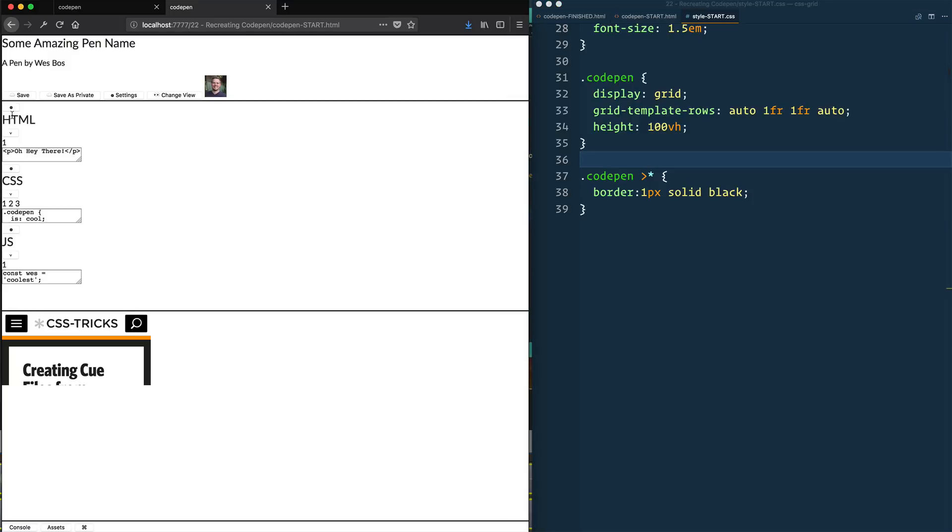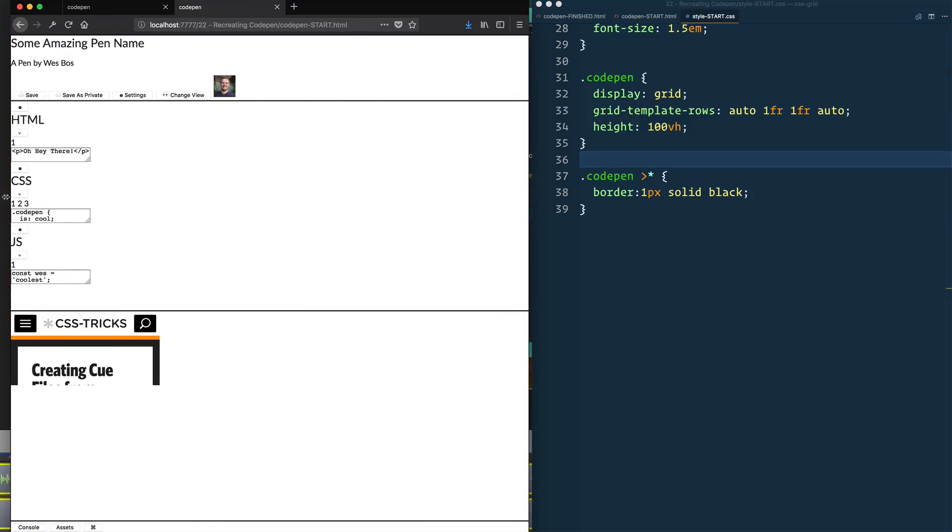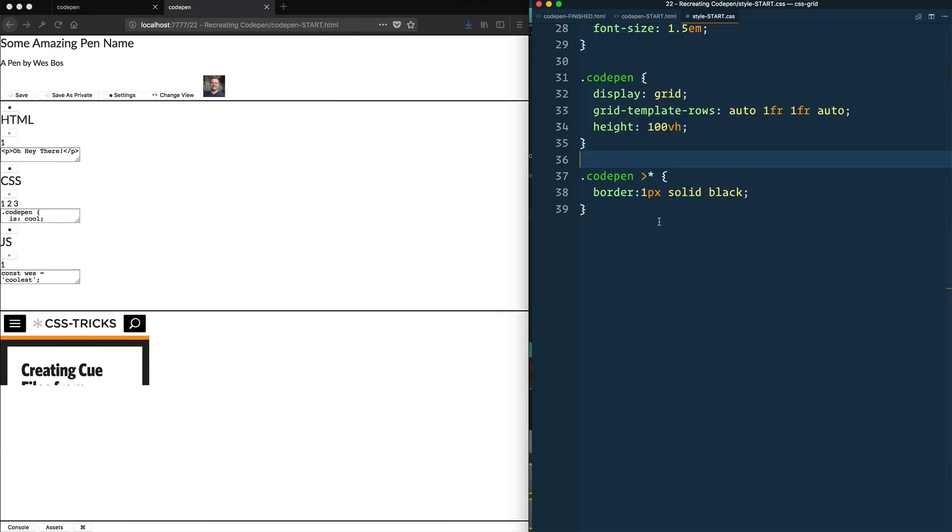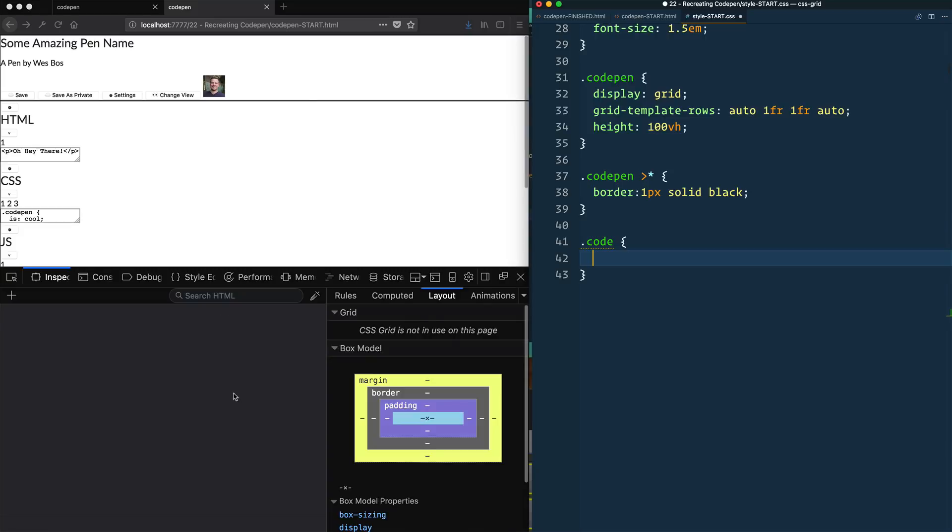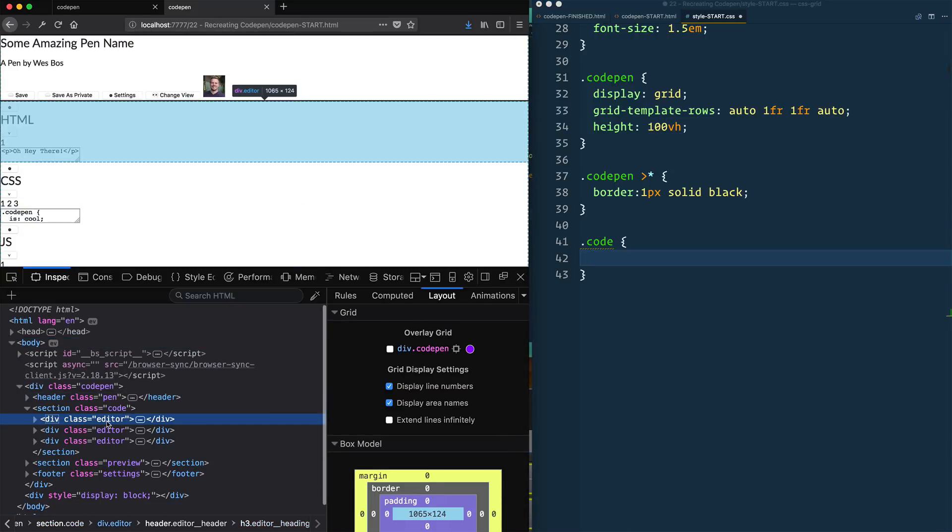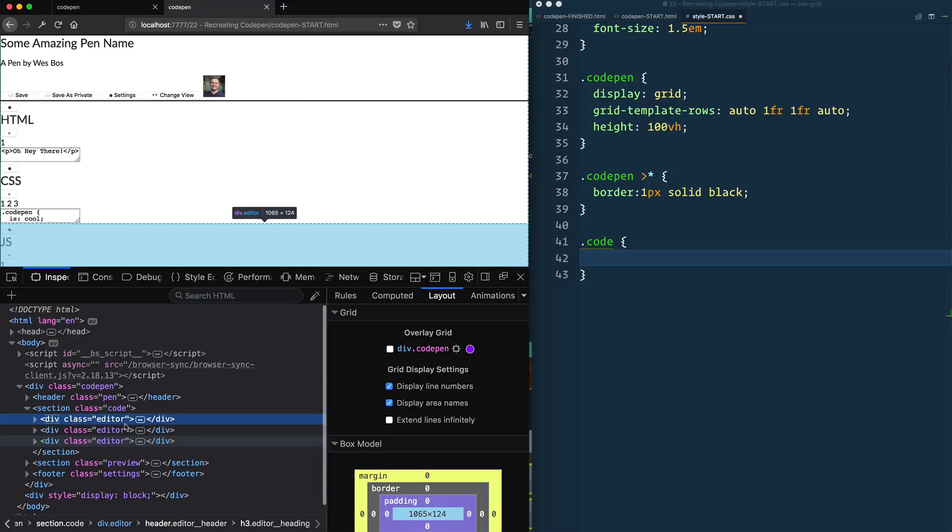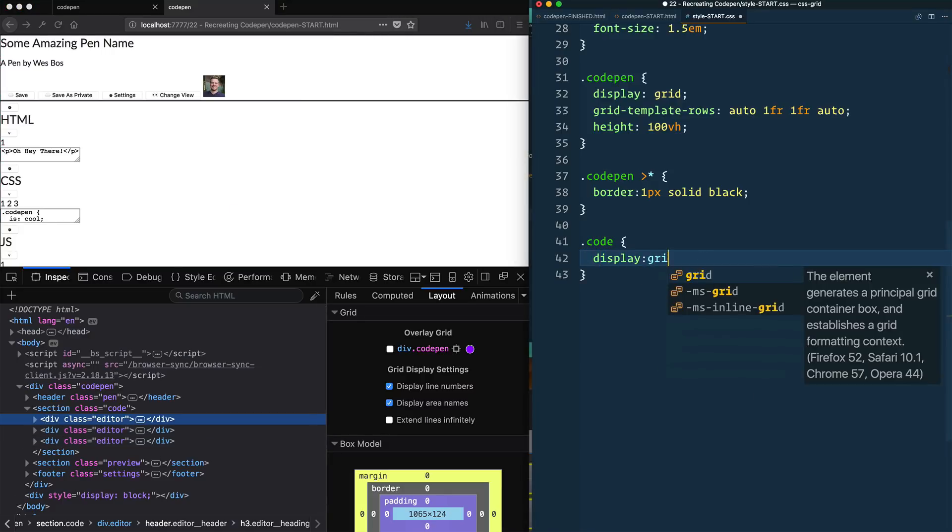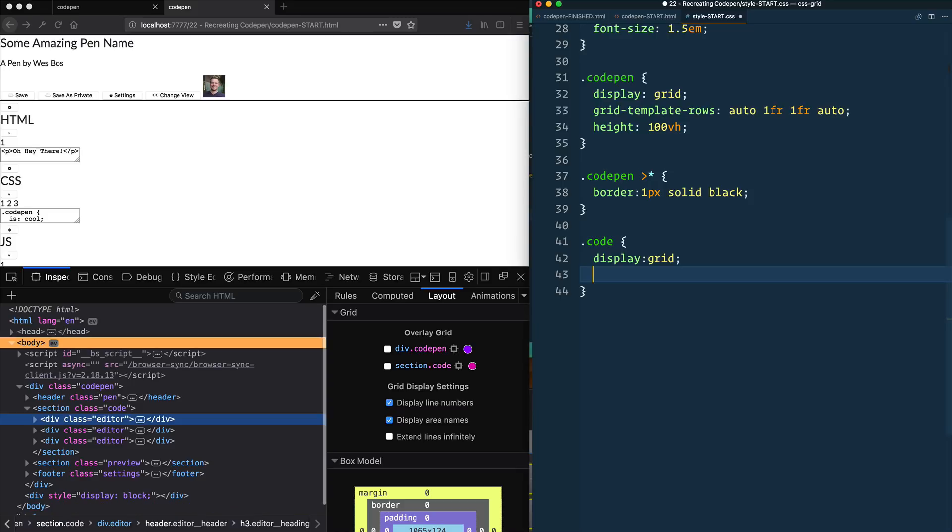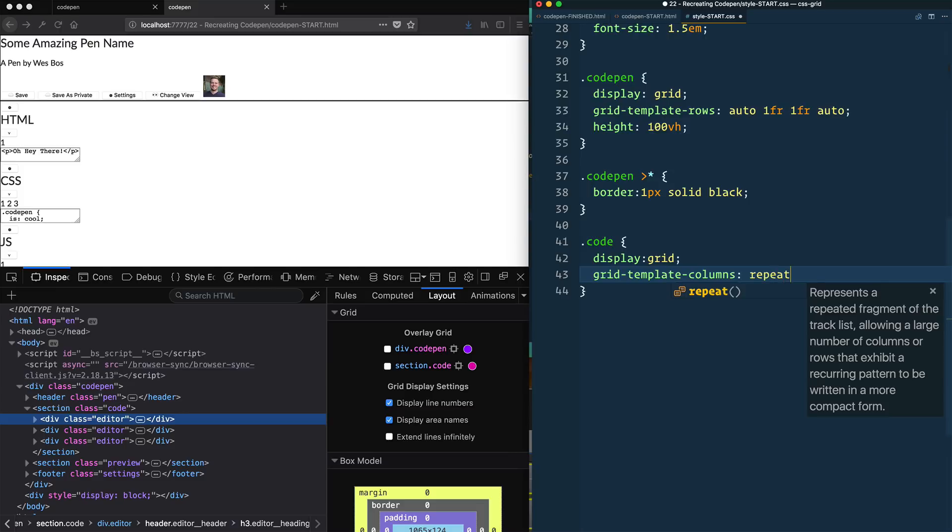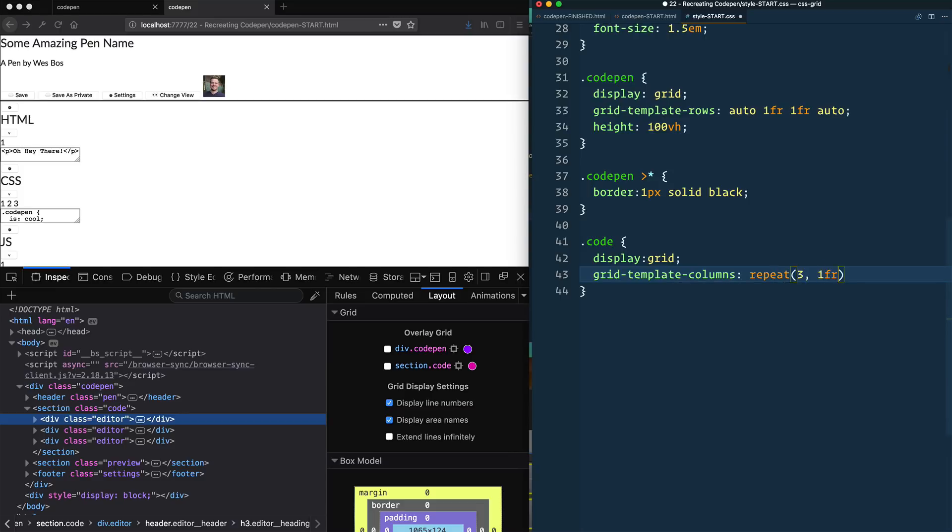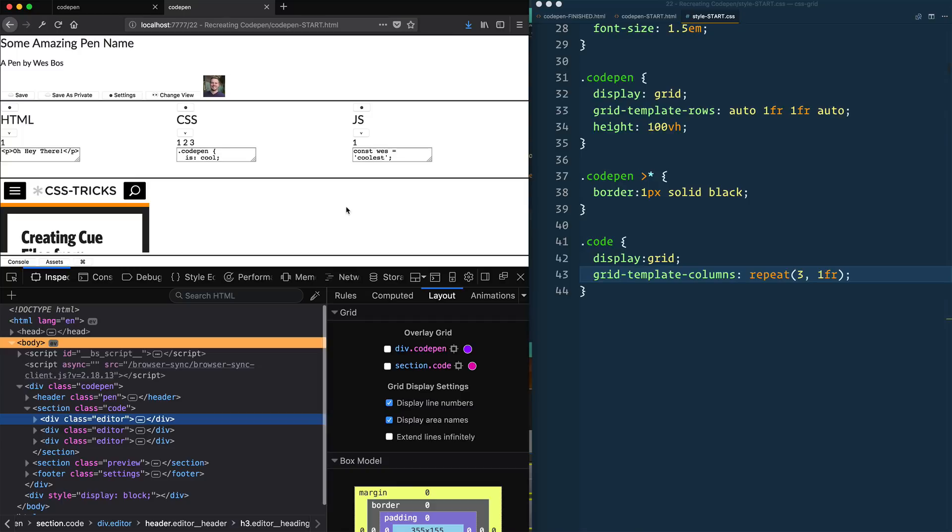Now let's move on. Let's do this right here, which is the editors that we have. So that has a class of code on it. And we can inspect the element real quick on that. You see, we have div with a class of code. And then we have three items, which is editor, editor, editor for HTML, CSS, and JavaScript. So we can display grid on that. And then we will equally size them with grid-template-columns. We'll repeat three, 1fr. And that will put them all side by side. Good. I'm pretty happy with that.